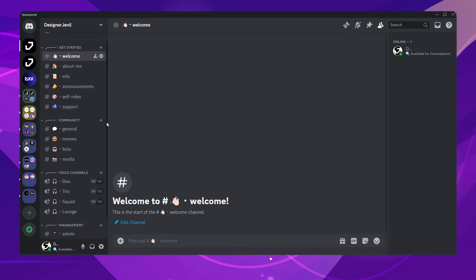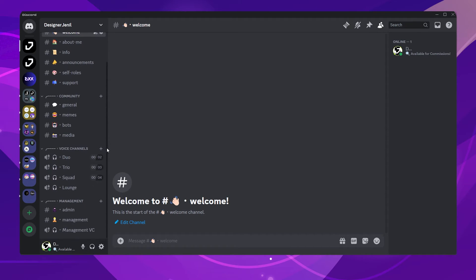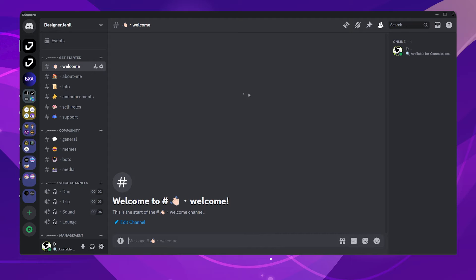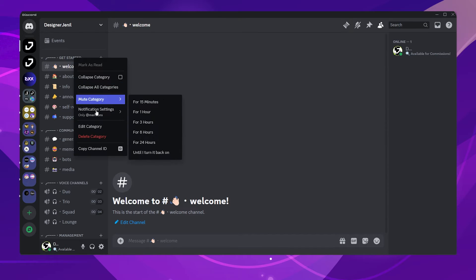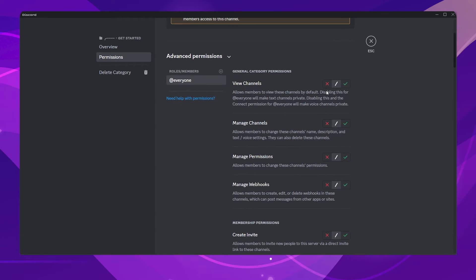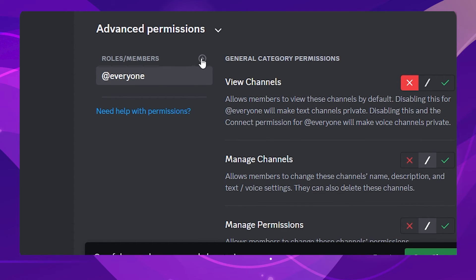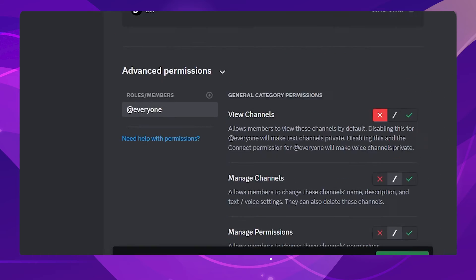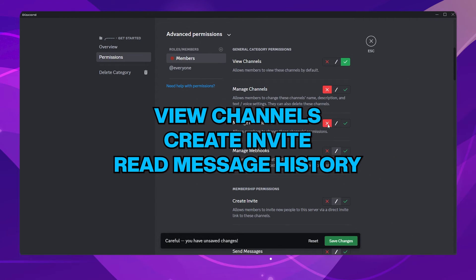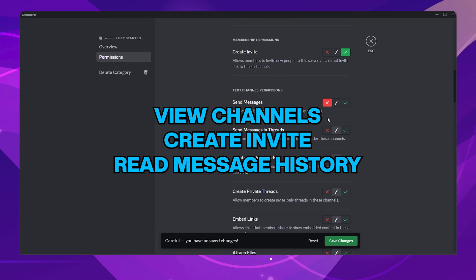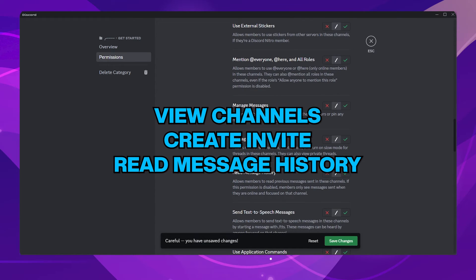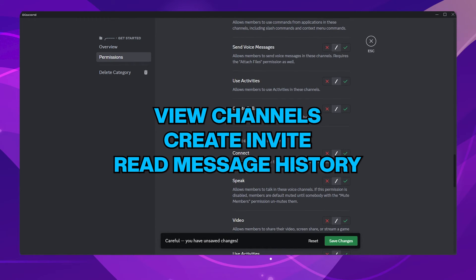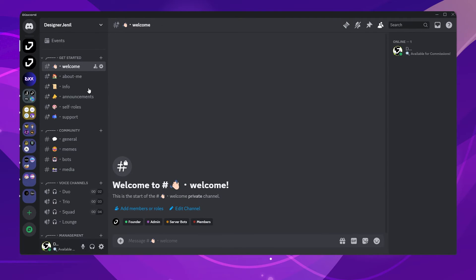Now let's change the permissions for all the channels. The easiest way of doing this is to change the permissions for each category and sync the rest of the channels under that category. Right click on the first category and choose Edit Category. Go to the Permissions tab. Click on the plus icon to add a new role. Choose the member's role. Enable the following permissions, as this category has important information. I will be disabling the Send Message permissions so that members can only view the channel and cannot send any messages in these channels.